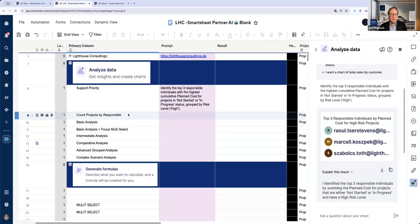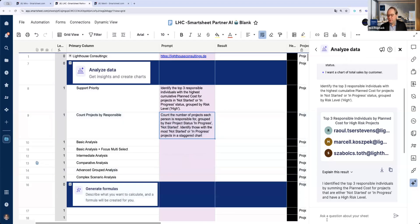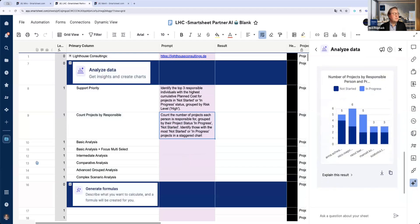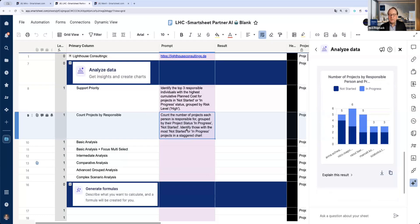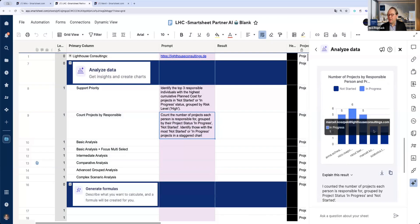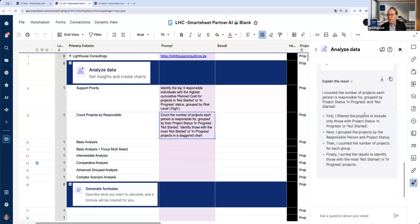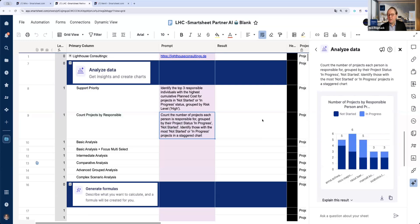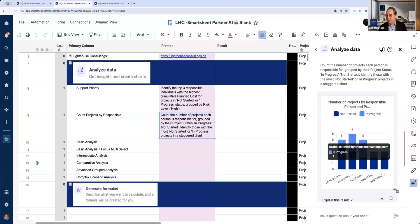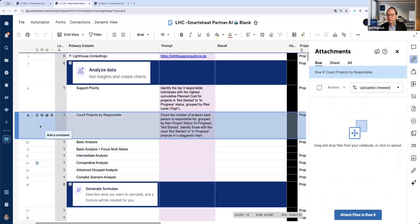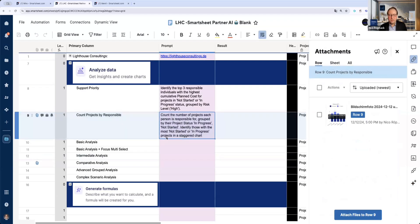Let's do an easy one and count projects by responsible. I have a prompt here and I will share it with you also again in the Q&A. Count the number of projects for each person responsible, grouped by their status and progress, not started, identify those with the most not started in progress in a staggered chart. Very interesting. We can see here very easy who is responsible and grouped in a staggered chart. We can group tasks by people and whatever we would like to do.